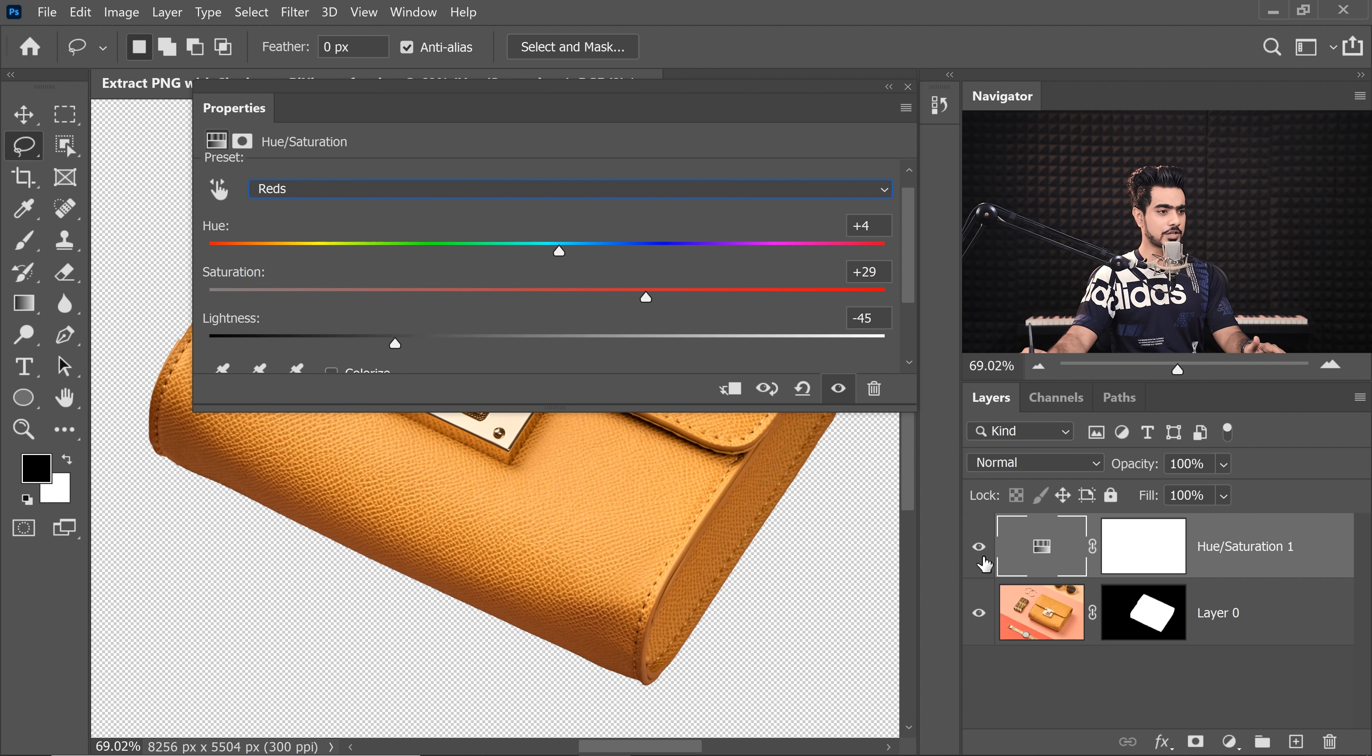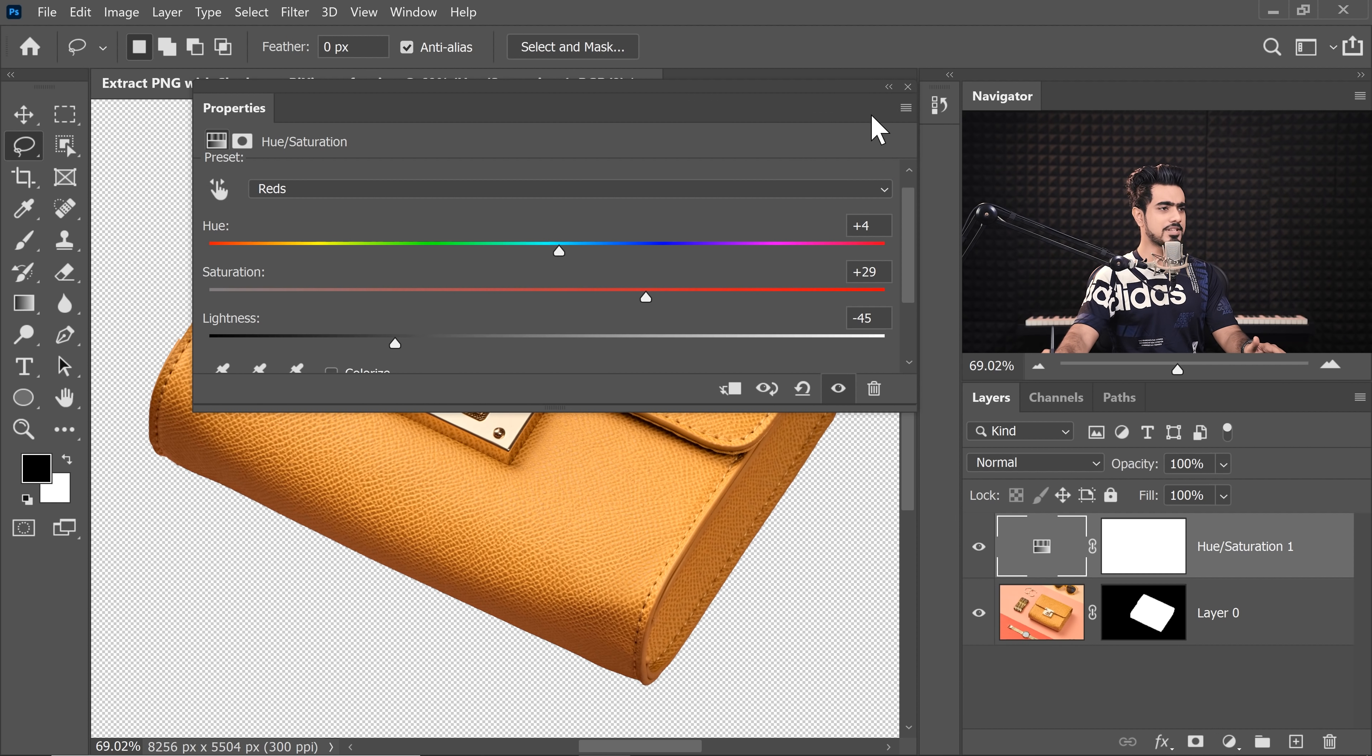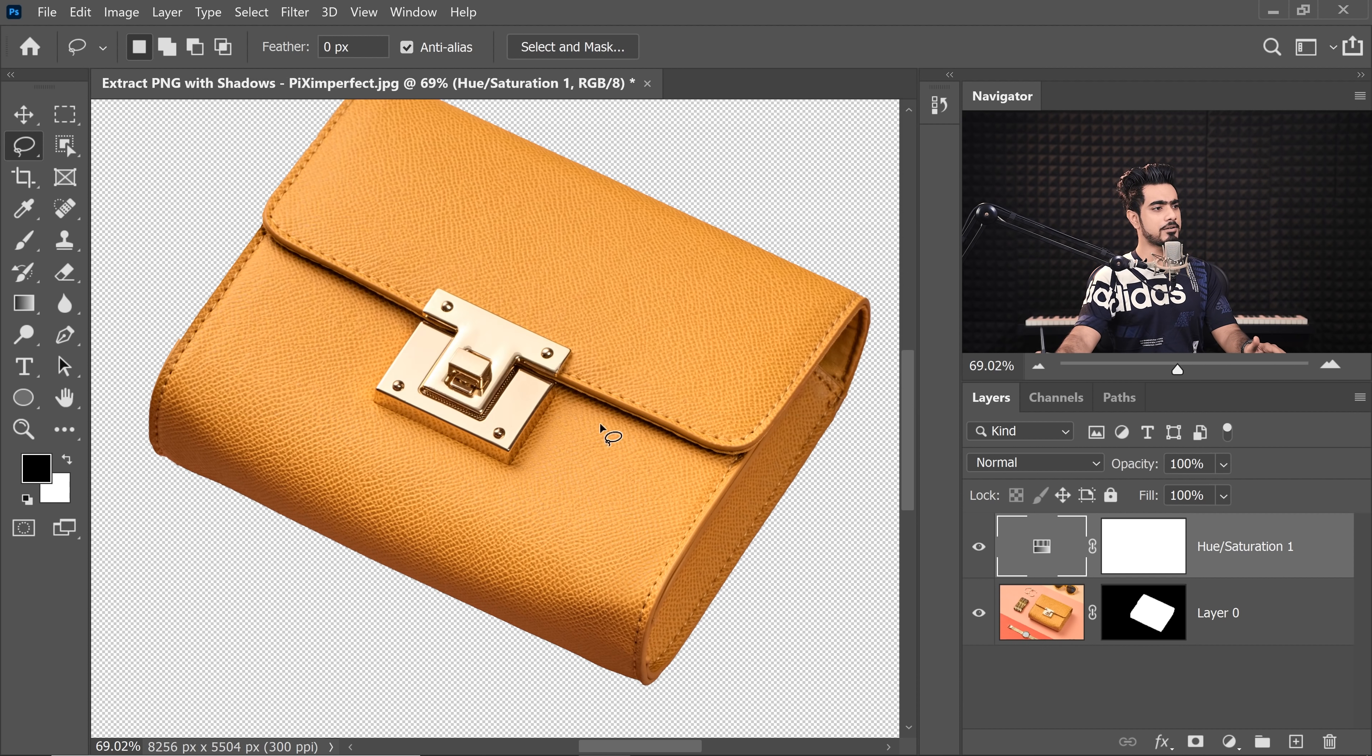Okay. Now let's take a look. Here's the before. Here's the after. This one is a little better. Now it's time for us to extract the Shadows.